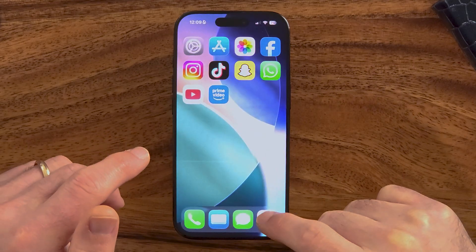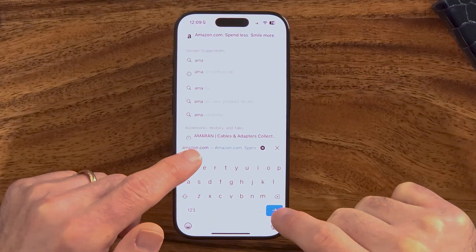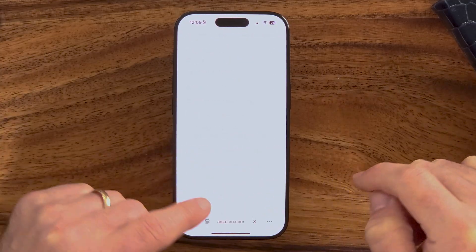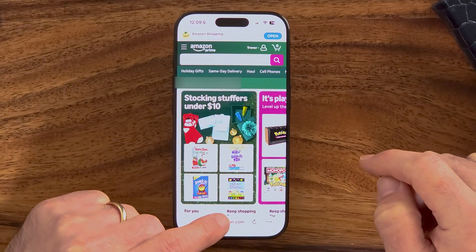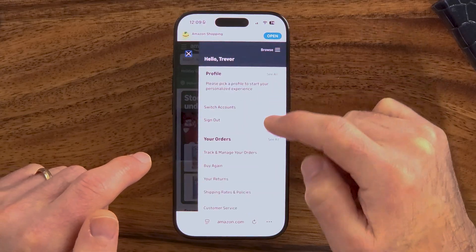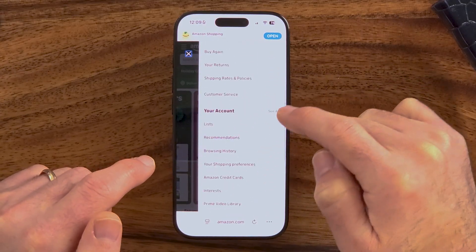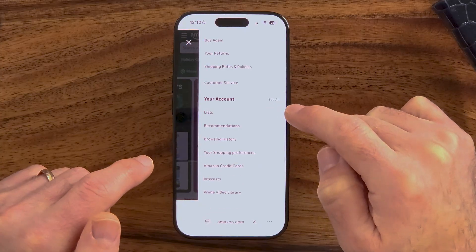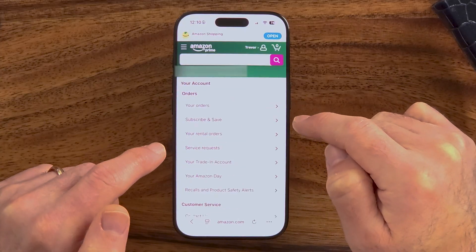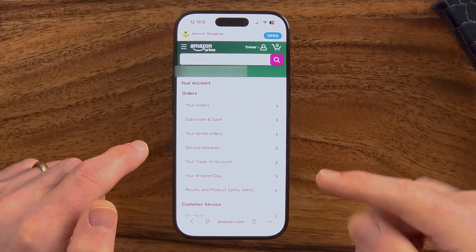Keep in mind, you can always just open up a web browser and go to Amazon.com directly. From here, you can go to your profile and then go to your account, and you can find other devices that are logged into your account through Amazon and kick them off as well.